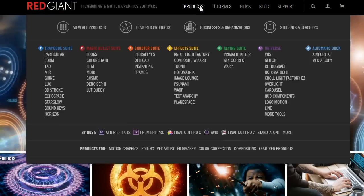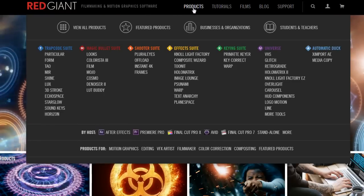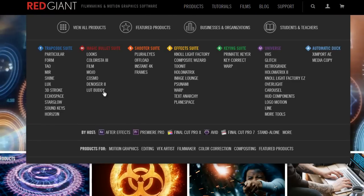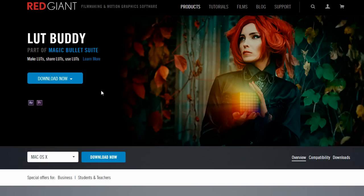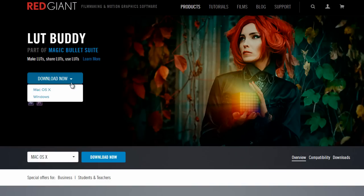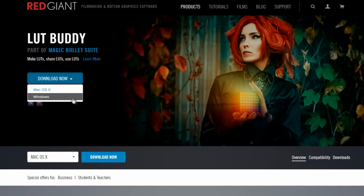Now one thing you will need for this tutorial, you'll need to download from Red Giant. It's a free plugin called Lookup Table Buddy. You can download it directly from their webpage. You'll need to create a Red Giant account, and then you'll be able to download it and install it on After Effects and Premiere Pro. Once you've got that installed, let's go ahead and jump over to After Effects and get started.